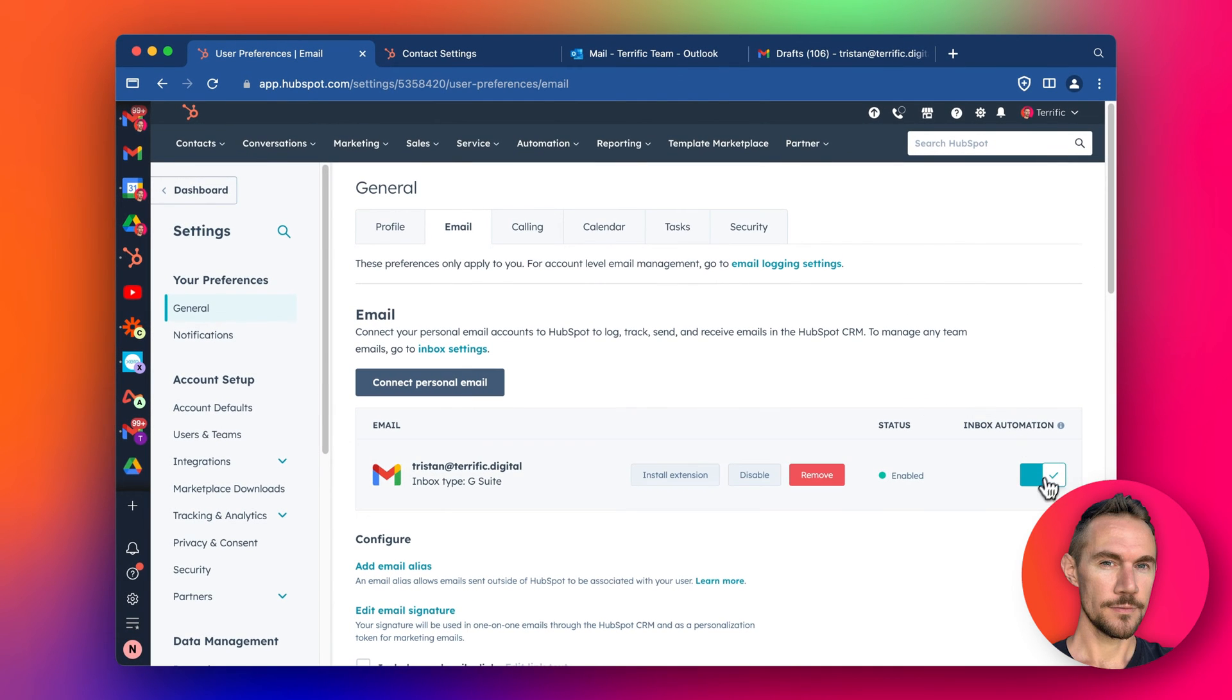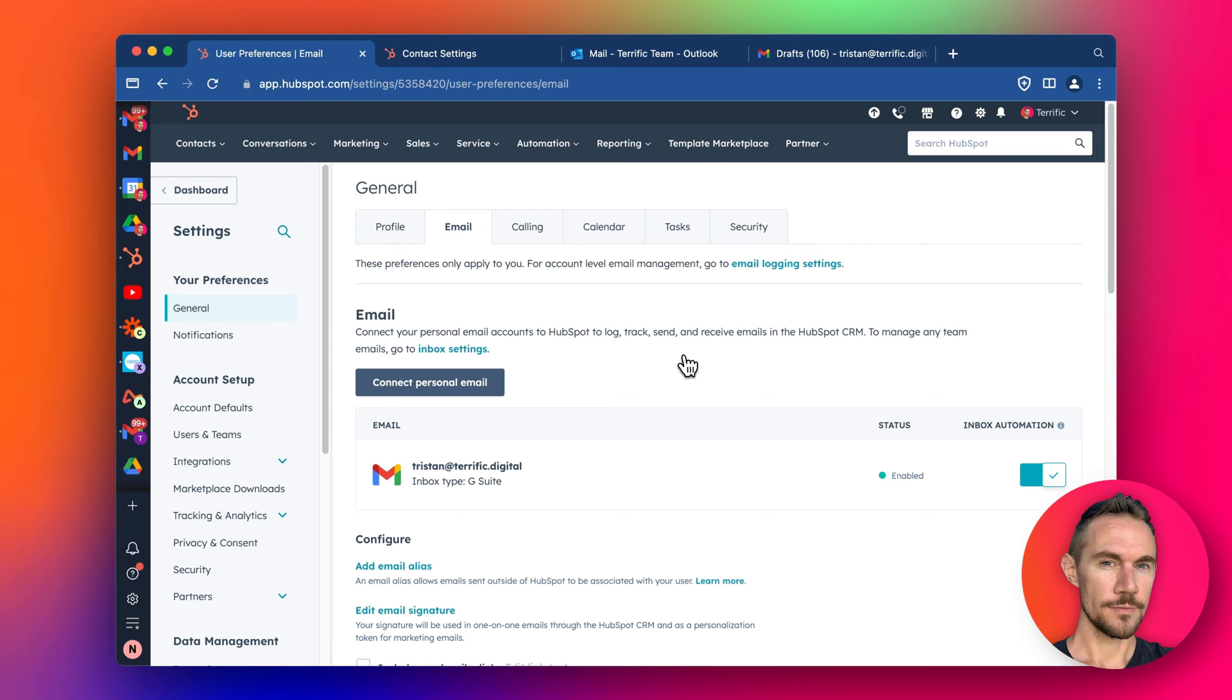And what happens when this is switched on, when you receive email from a contact, let's say you've sent out a proposal or a lead generation email and you get an email reply, HubSpot will automatically scan that email reply and pull in the information from that email into your HubSpot system for that contact.